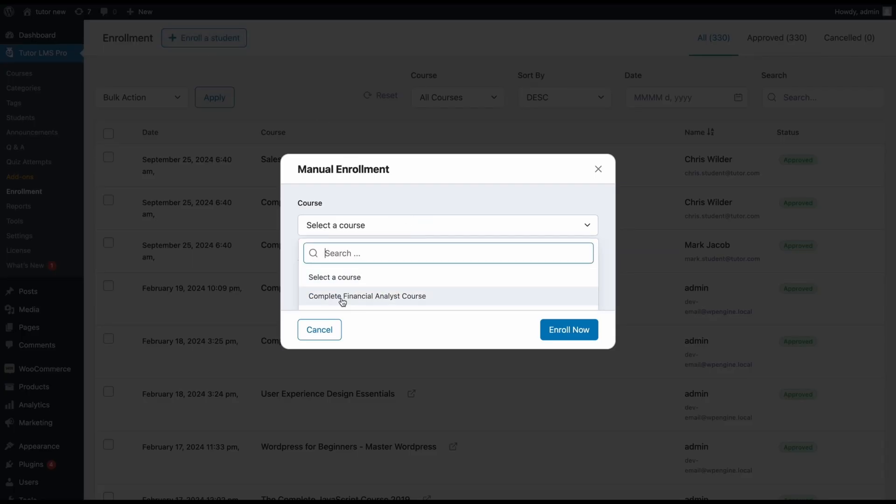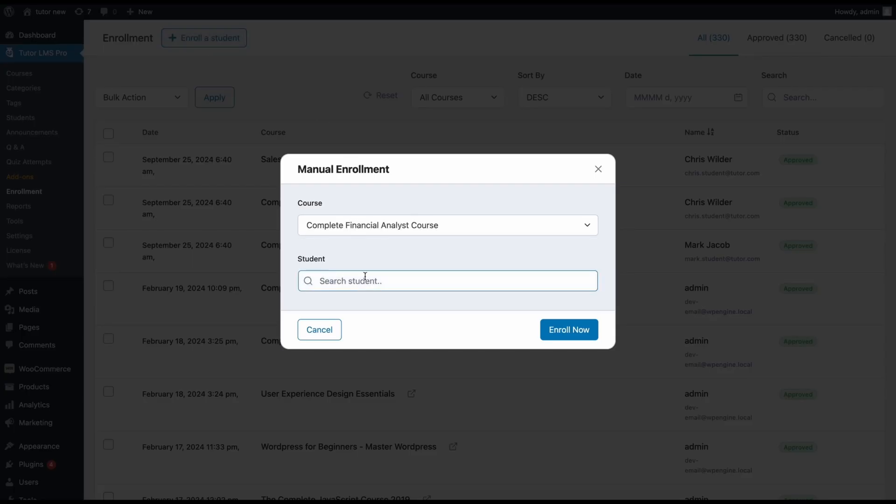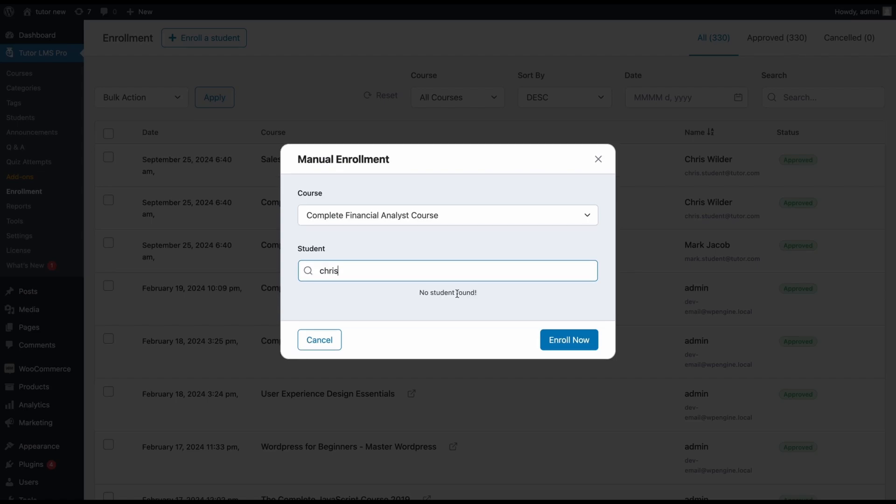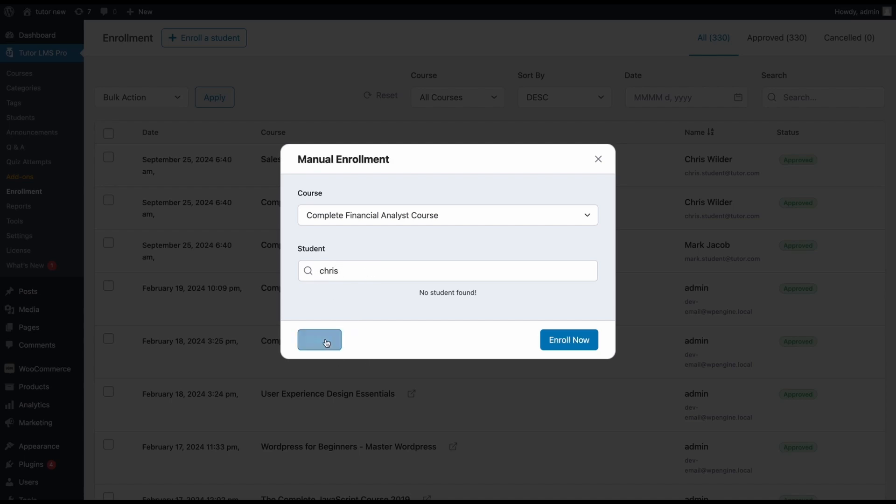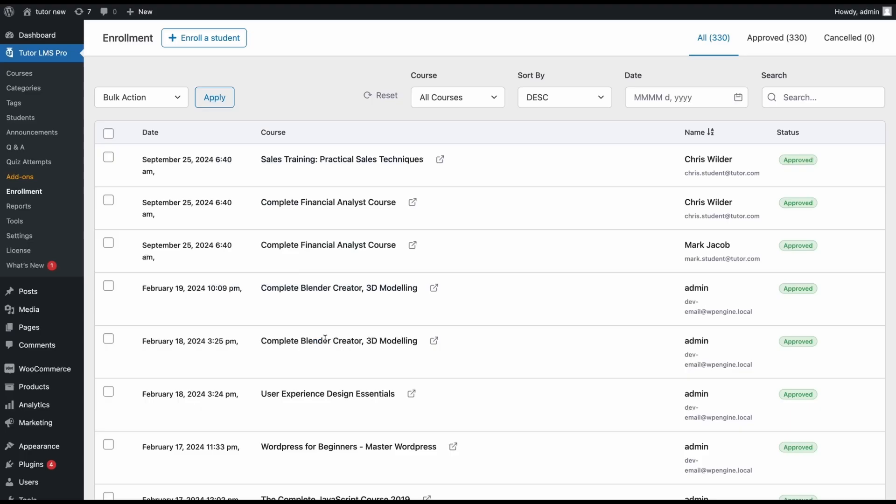Now what happens if they're already enrolled into this course and we try to enroll them manually again? You'll see that it says no student found for that specific course because we actually added them to this course just a moment ago. So you won't have any duplicate enrollments coming up. Now what